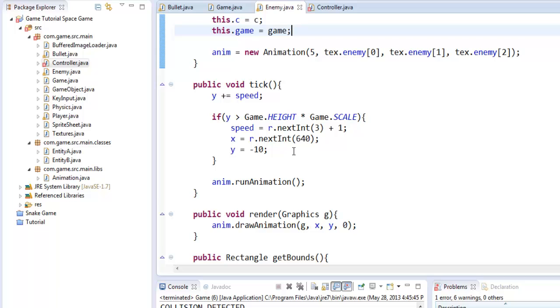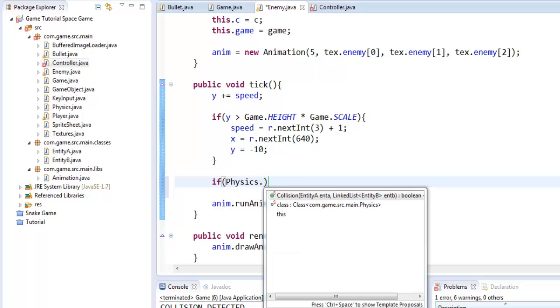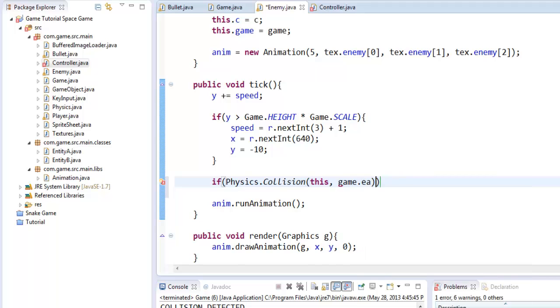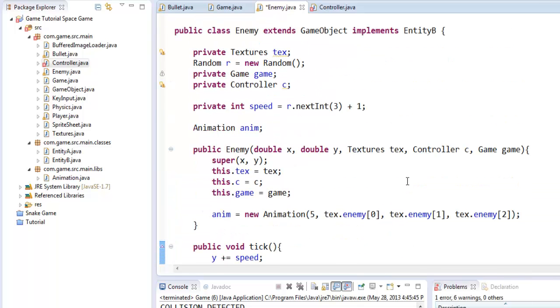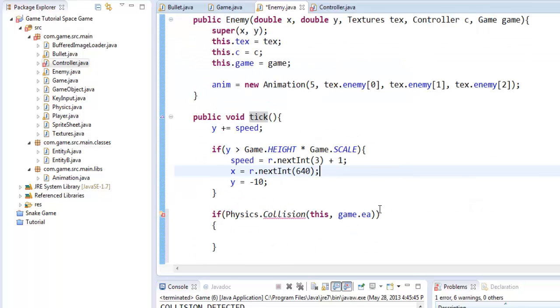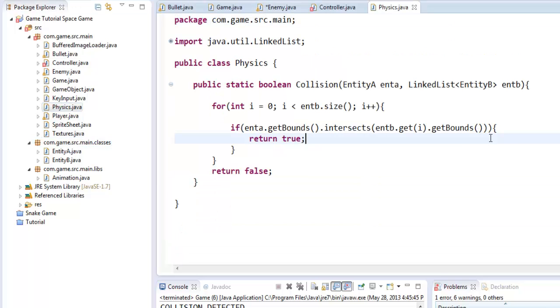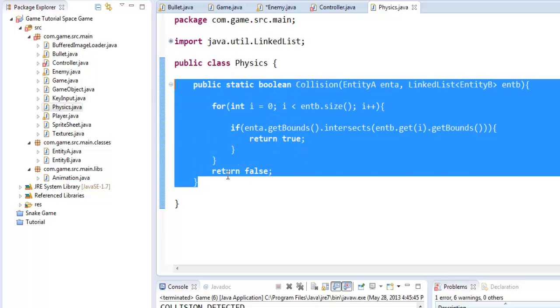Now that all that's in place, let's go ahead and go into the tick method and we'll say if Physics.Collision. Now this is going to be this and game.ea. Now this is where it gets a little bit odd because this is an entity B, so we want to check entity A's list. And actually in the physics class here, we don't actually have entity B as a list. We only have entity A. Or we have entity B as a list, we don't have entity A, that's what I'm trying to say.